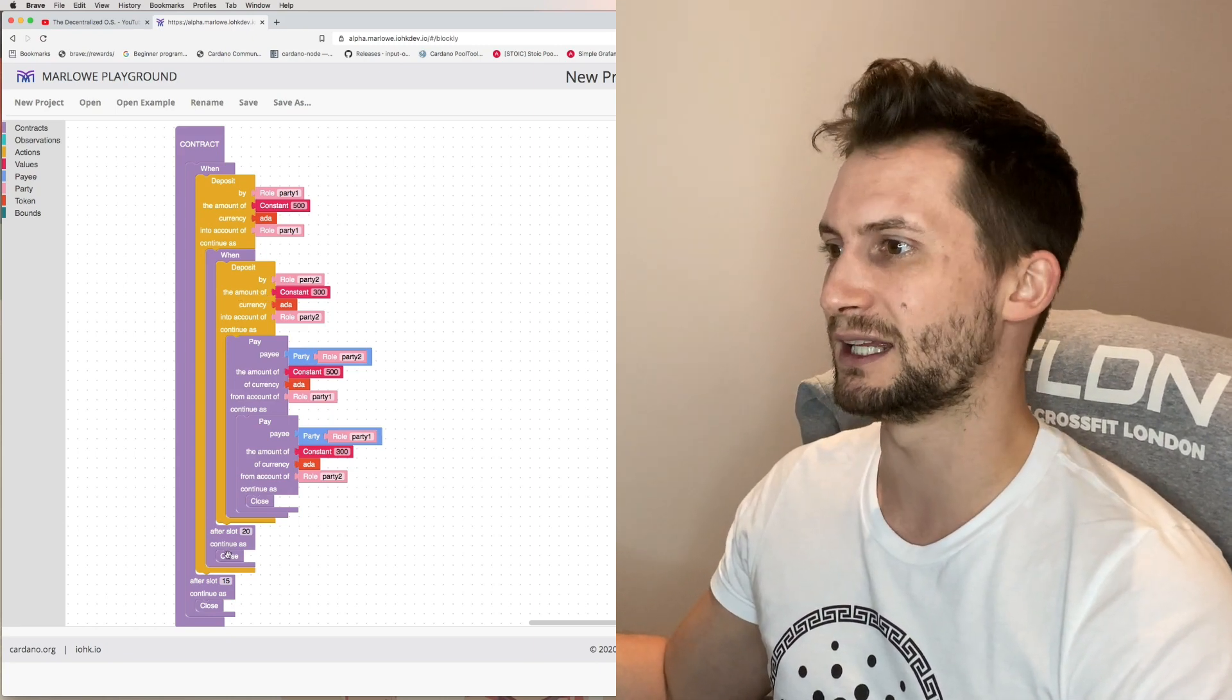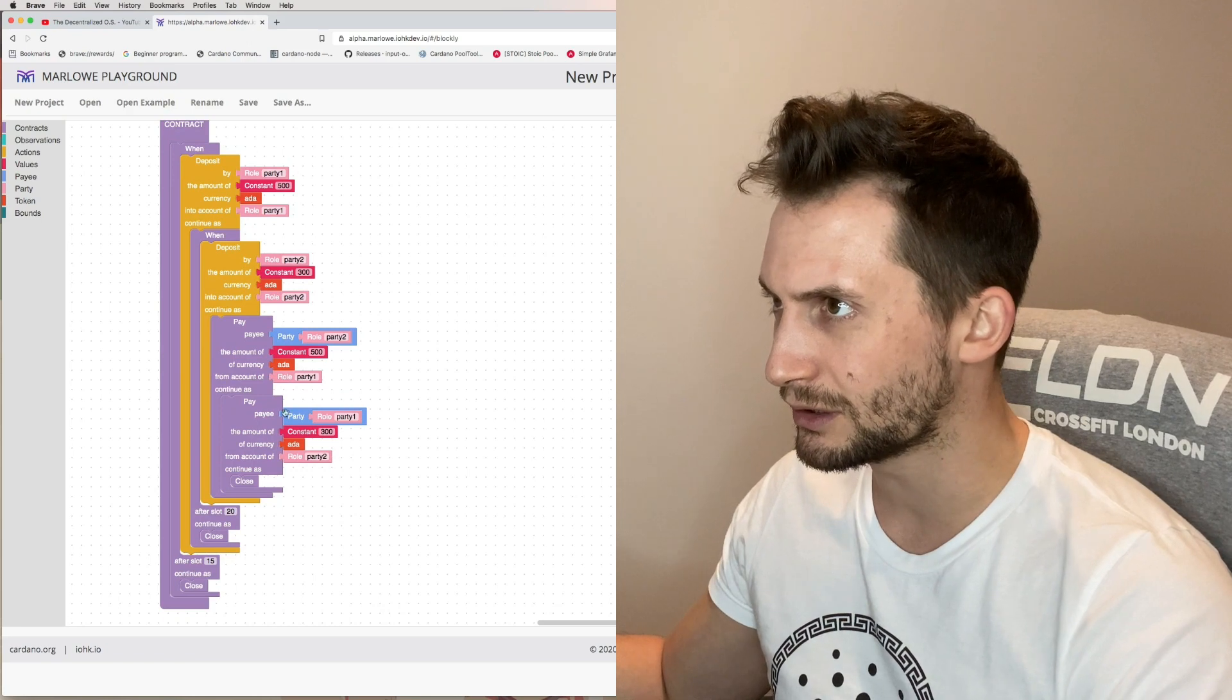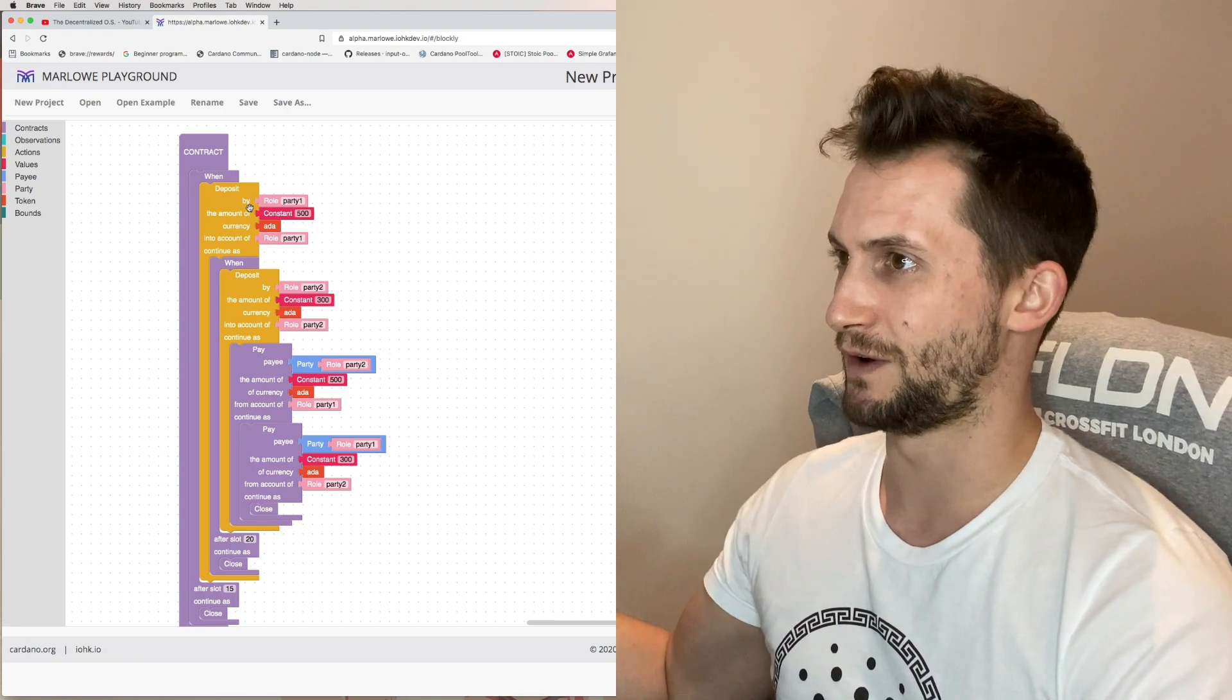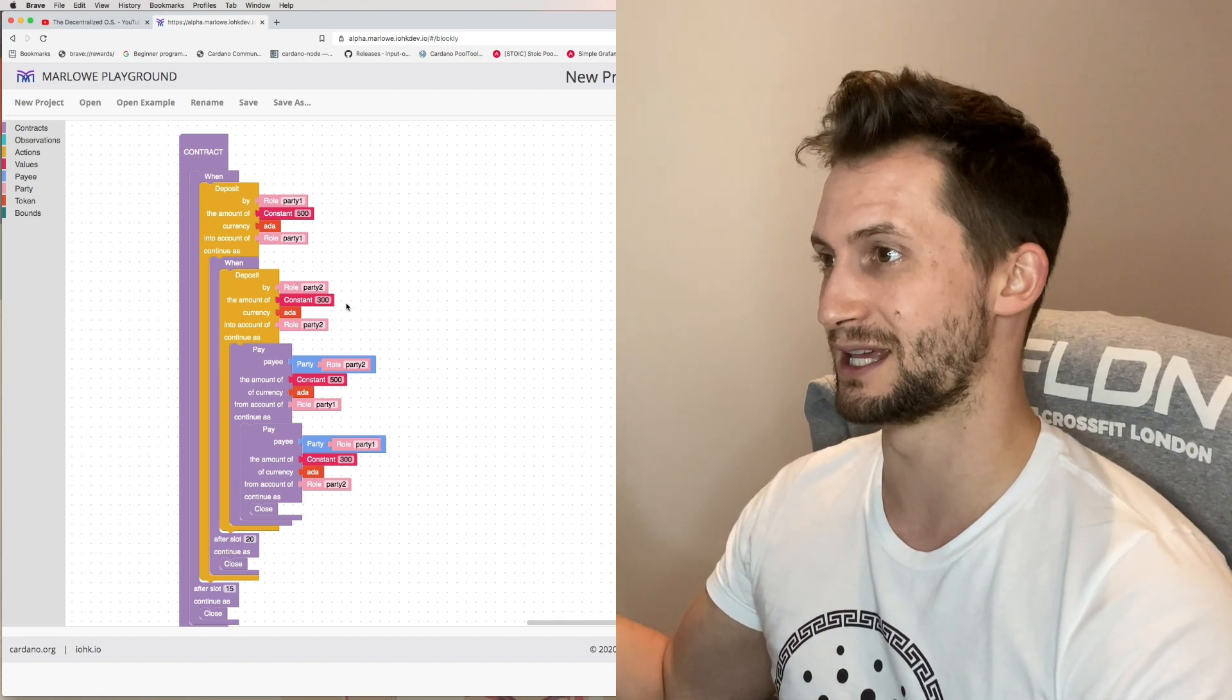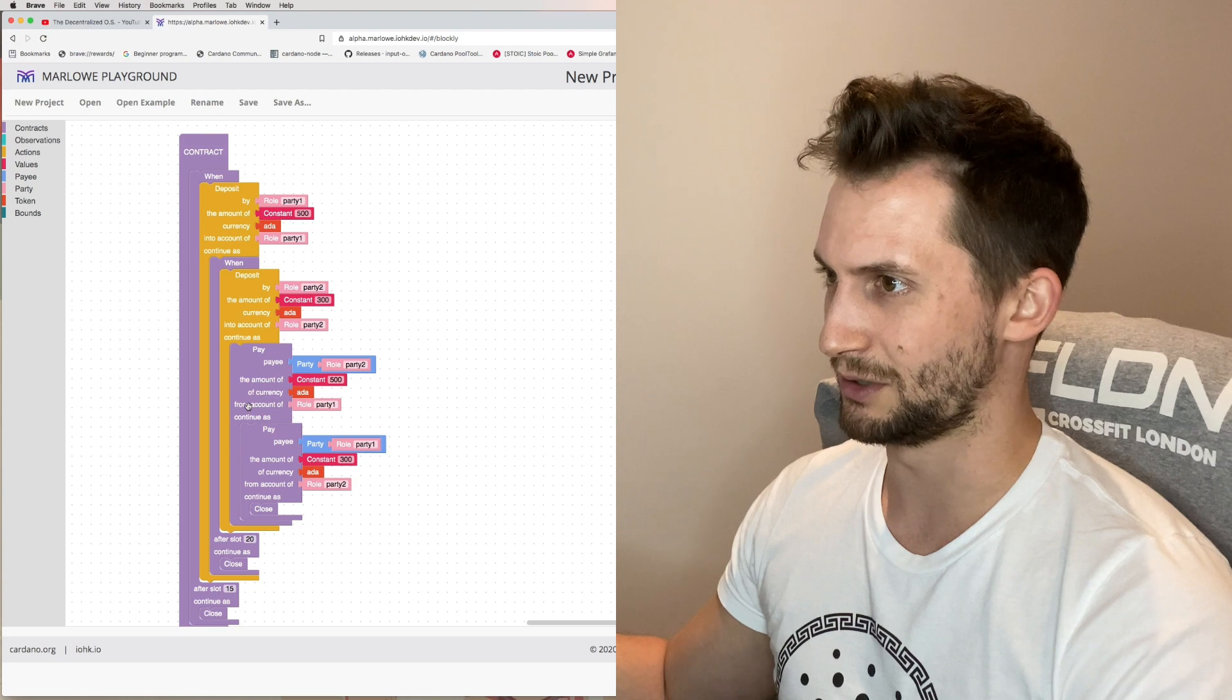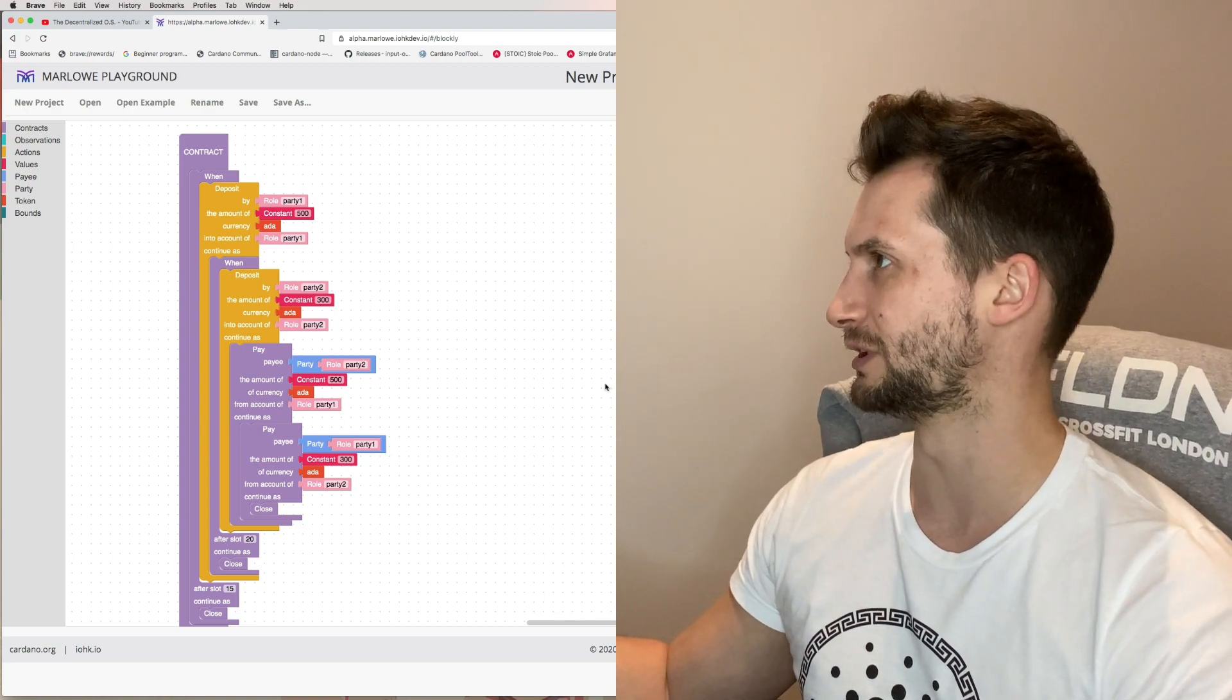This is within a certain amount of time, and if it doesn't happen there's no fallback element, it just closes. Party one deposits 500 ADA into the contract and then when party two deposits their 300 ADA into the contract, then it swaps. Simple. Party one transfers to party two and party two transfers to party one. That's it. Very very simple.